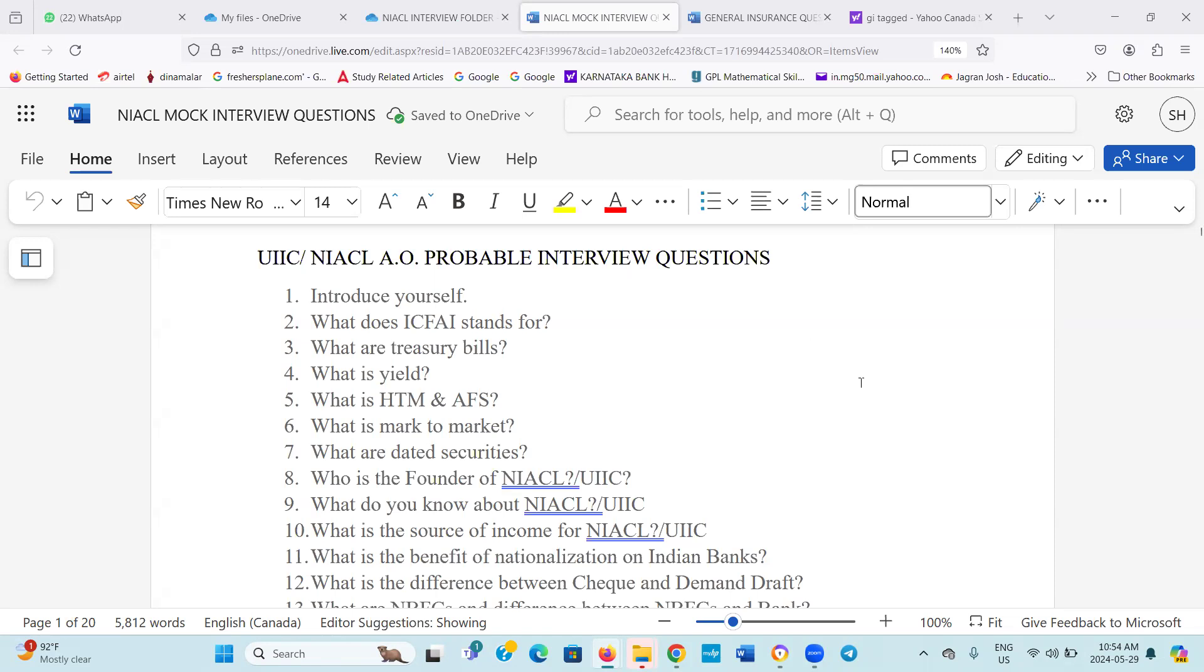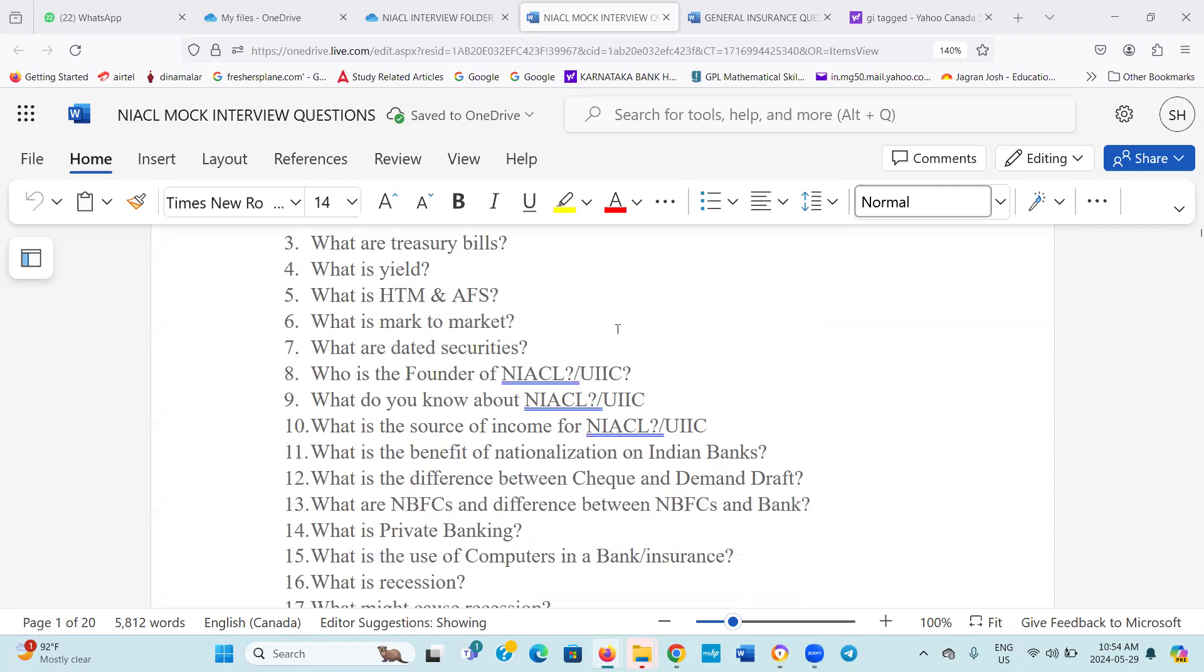Now introduce yourself. Next question is not relevant. What does ICFAI stand for? Then next question, what are treasury bills? What is yield? What is HTM? What is AFS?